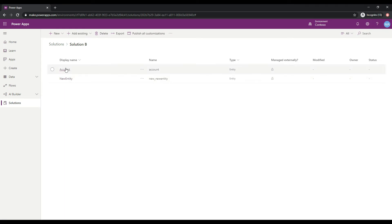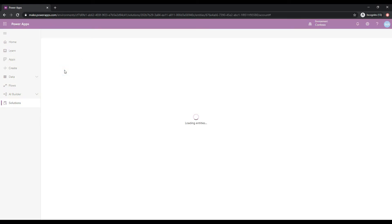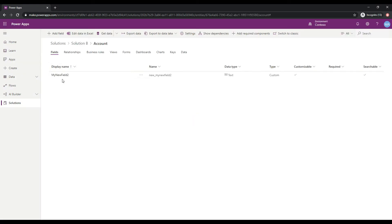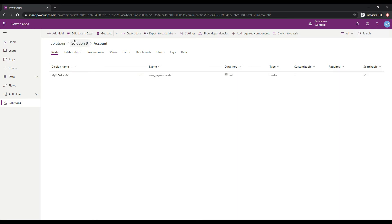and if we click on the Account Entity, we can see that I've created a new field here as well, different from the Solution A field. This one's called My New Field 2. So those are my two solutions.